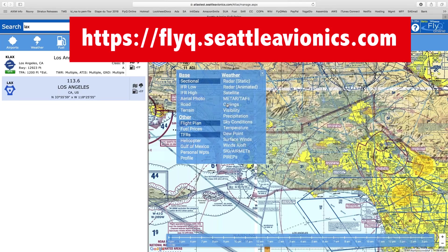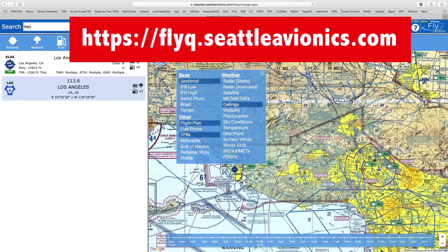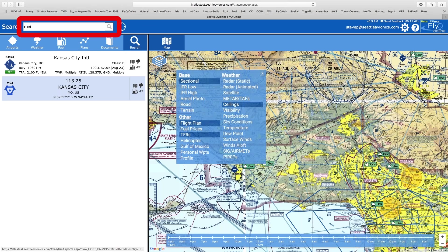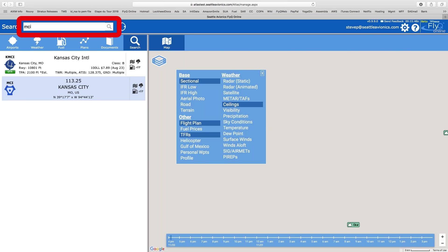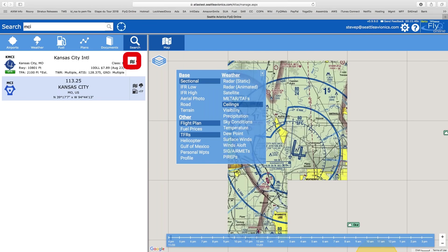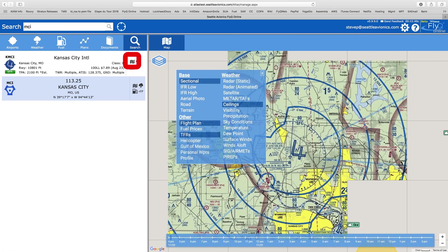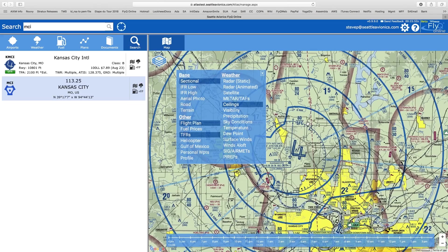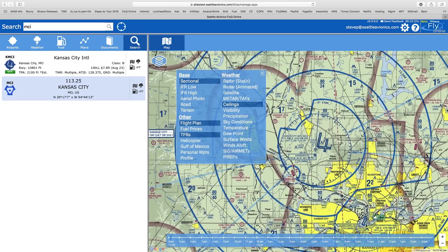What I'd like to do is show you some more of the weather features. I'm going to turn on the ceiling layer. I used to live in Kansas City, so I type in MCI to see what's happening over there. Let's turn on the visibility layer. It looks like not a lot is happening with the ceilings.